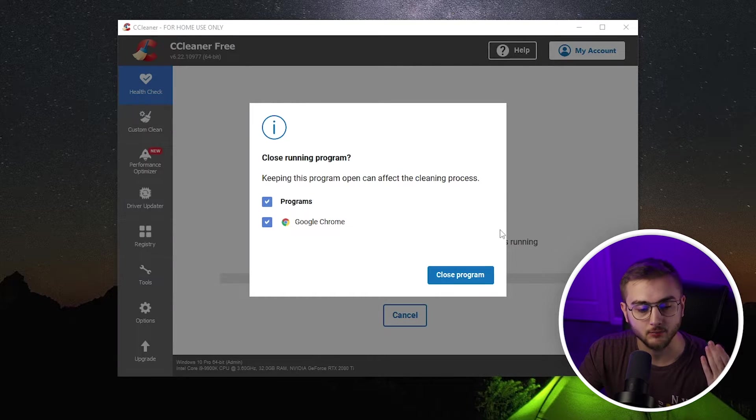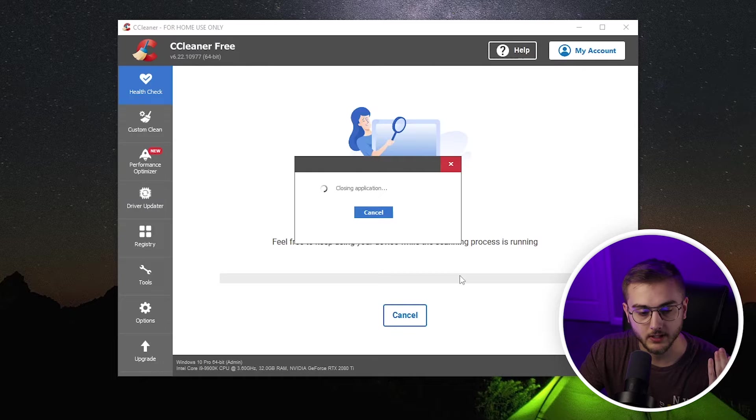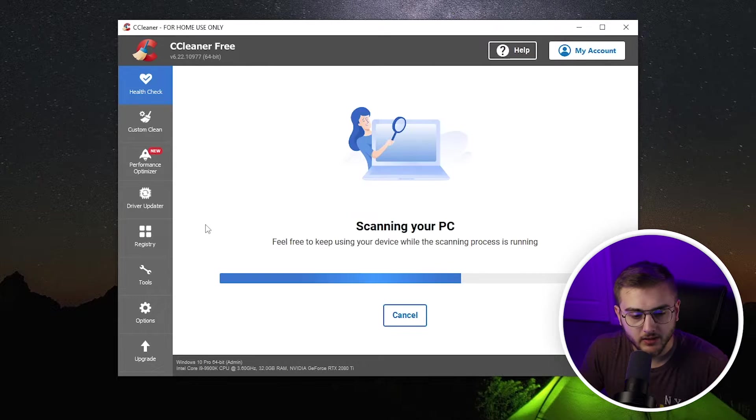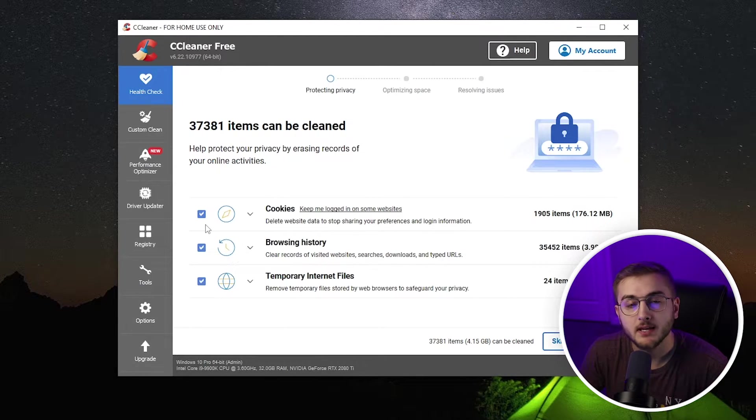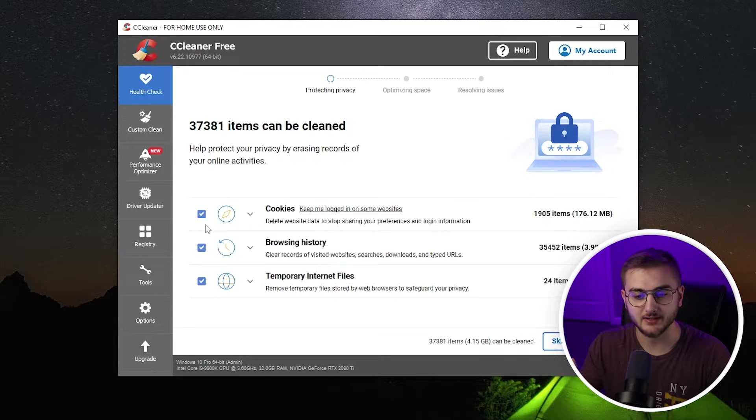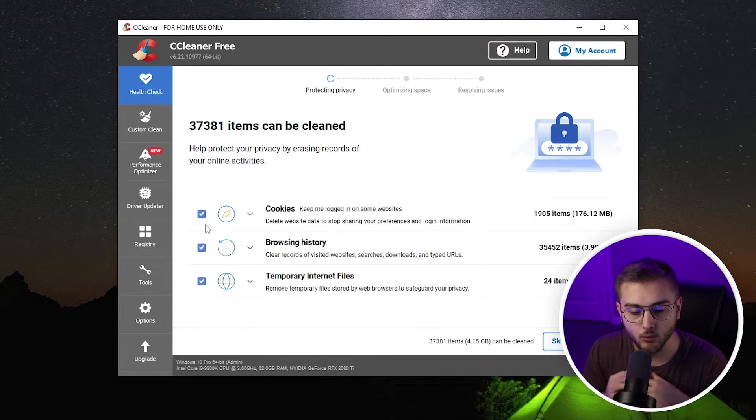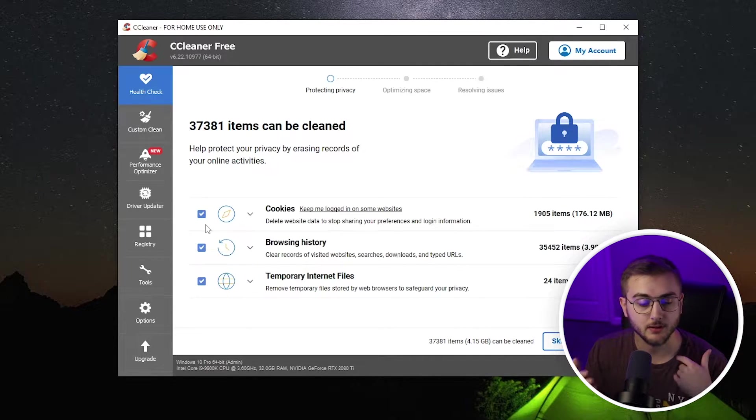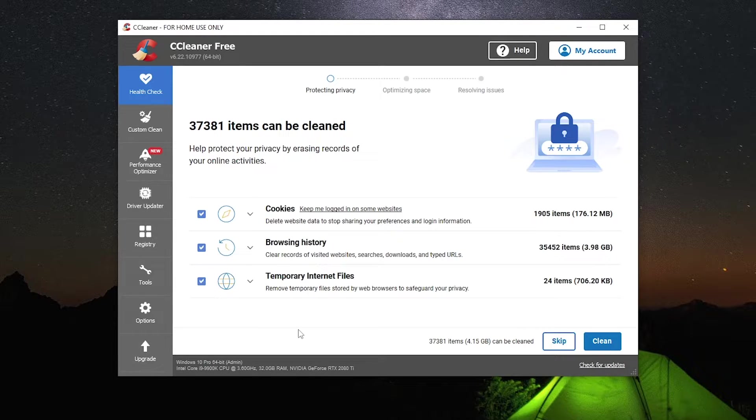It will bring up a list of programs that it wants to close down. You can hit close programs. Then it will run through and scan your PC to tell you how many things that it can get rid of. In this case, it can get rid of 4.15 gigabytes of cookies, temporary files, and browsing history.